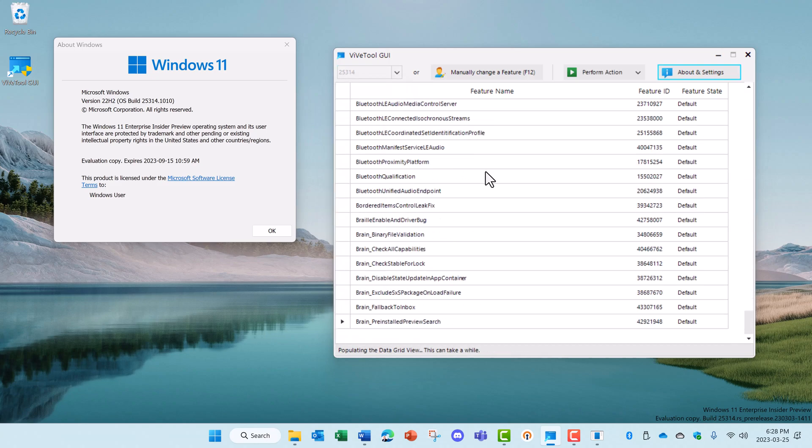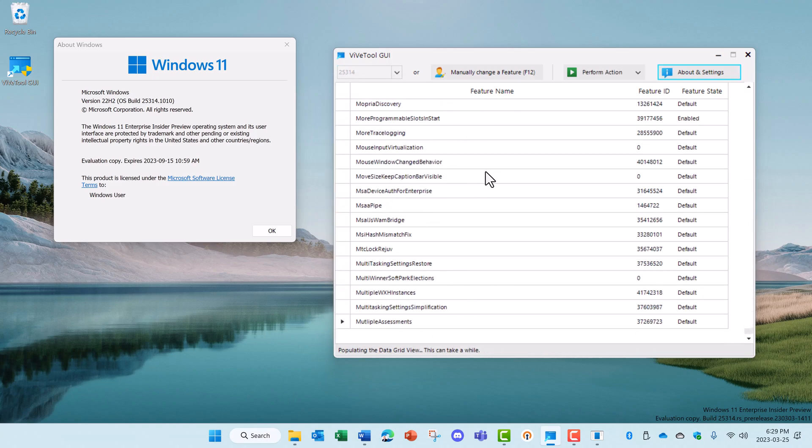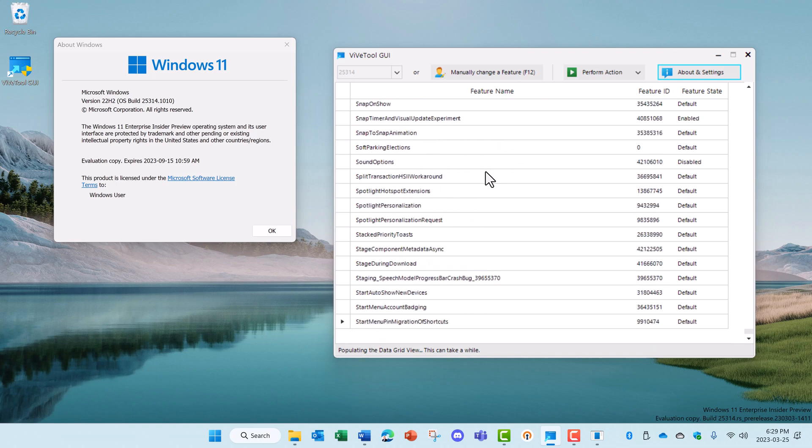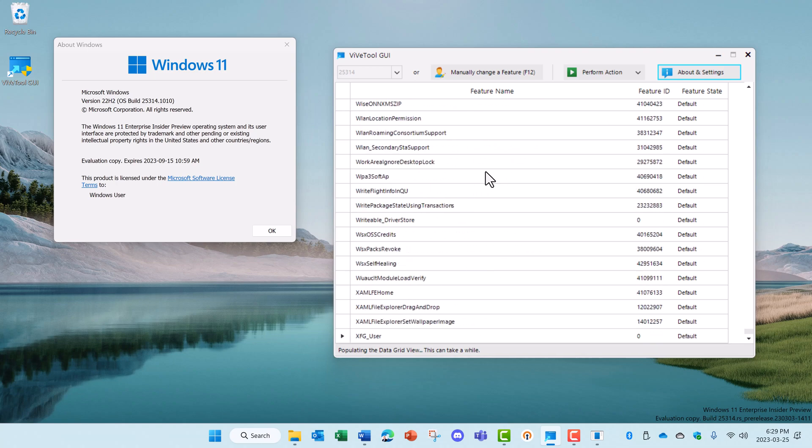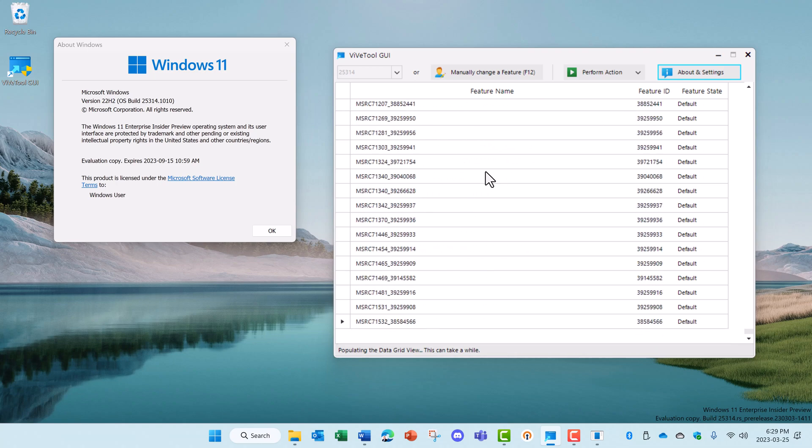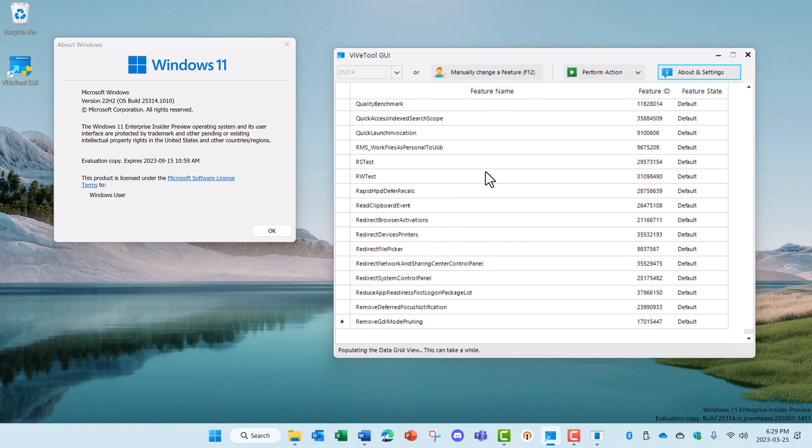That goes through the process of loading all the features for that particular OS build, which takes quite a while because there are a number of features available here.